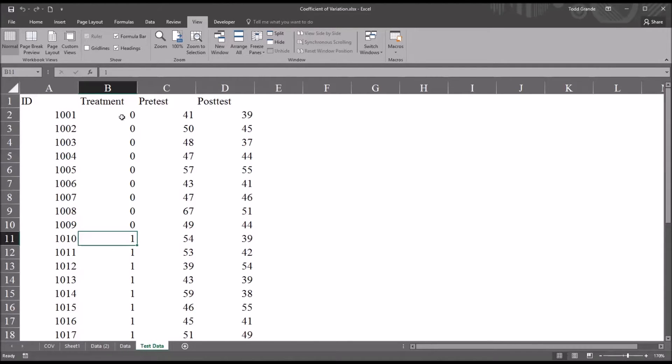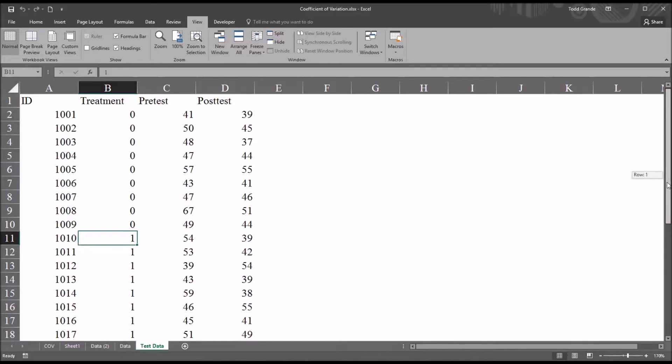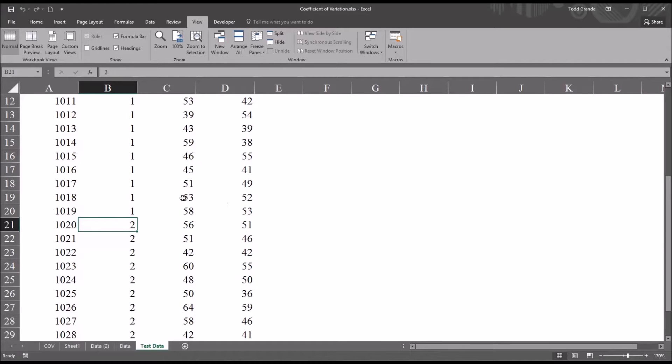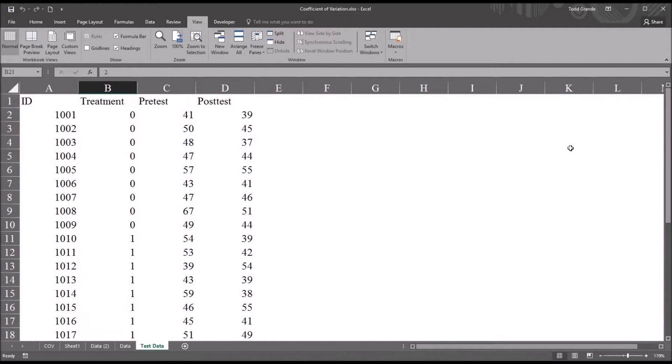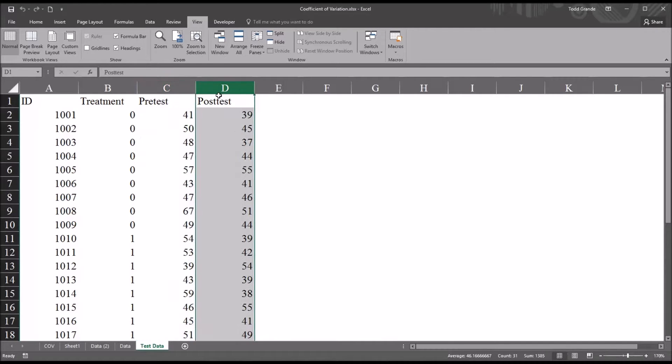So in this case, the 0 will be equal to CBT, Cognitive Behavioral Therapy, the 1 to Psychodynamic Therapy, and the 2 to Treatment as Usual. So we'll see how that works in a moment. And then I have two dependent variables, Pre-Test and Post-Test.